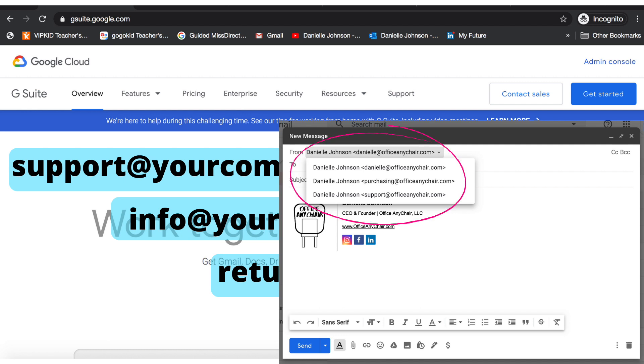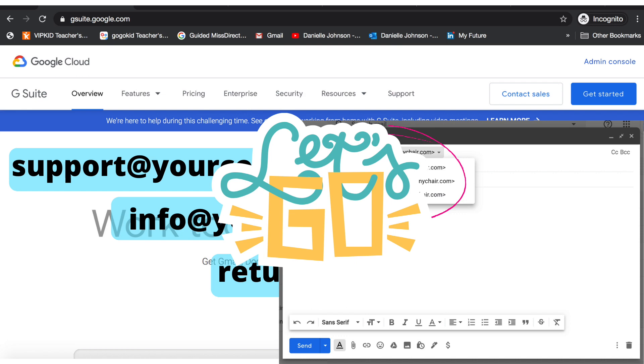With G Suite you can add up to 30 aliases per user at no extra cost. So let's get started.